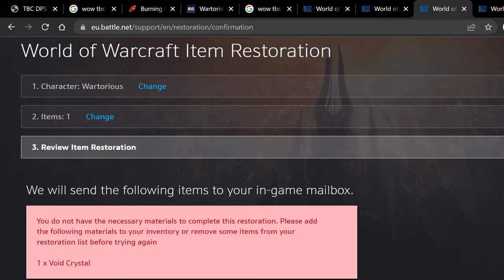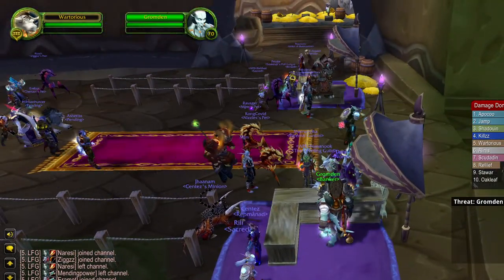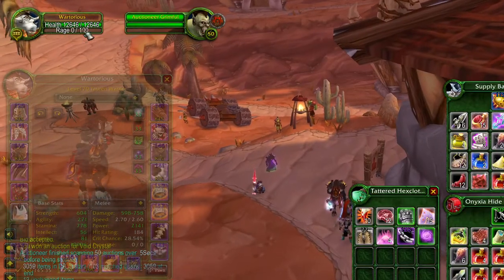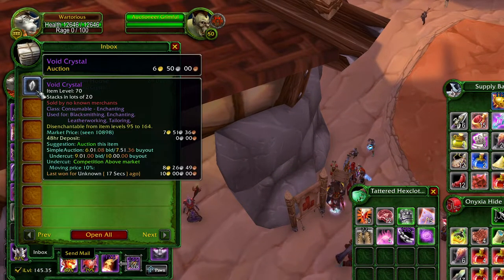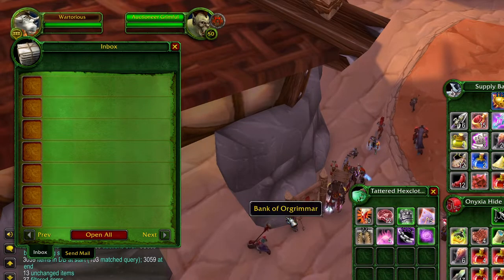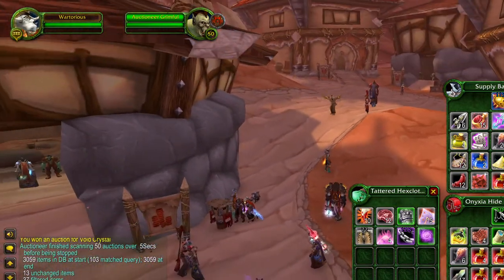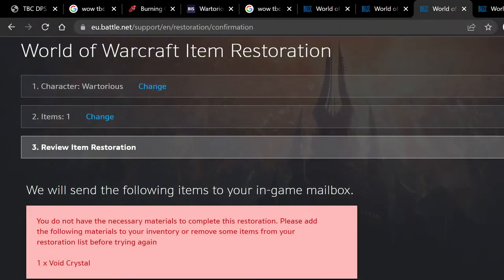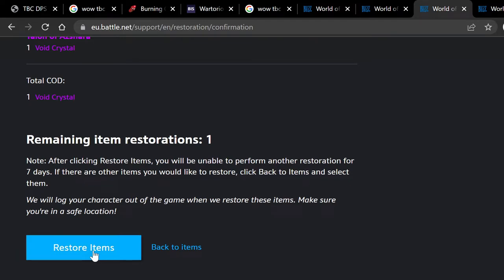As you can see, we actually need one Void Crystal. So I'm going to come back to my game and get a Void Crystal. Okay, I've purchased a Void Crystal, which I can now get — and there we go, I've got one Void Crystal. Isn't it crazy that such a powerful item like the Talon of Ashara only requires one Void Crystal? Anyway, let's restore the item.